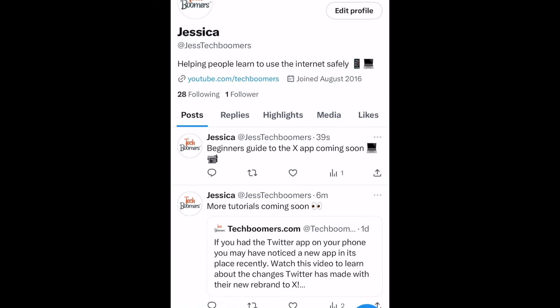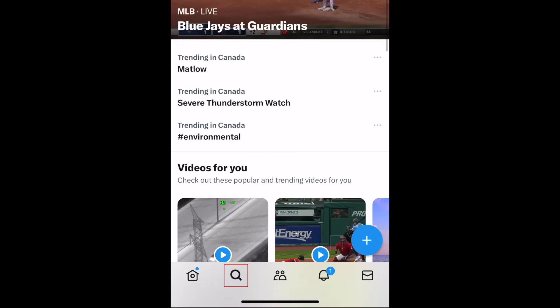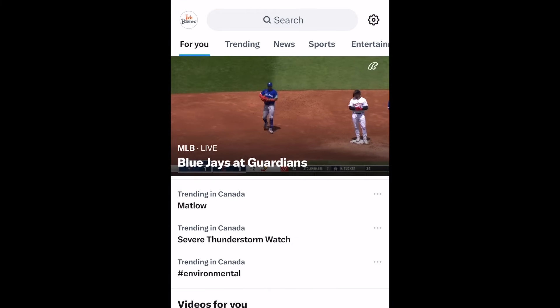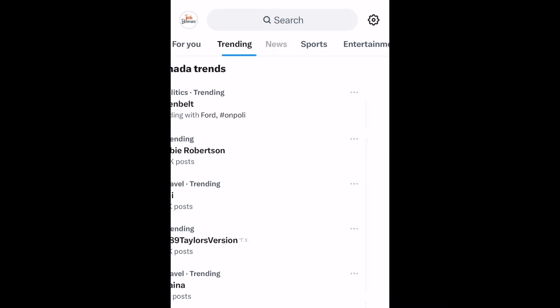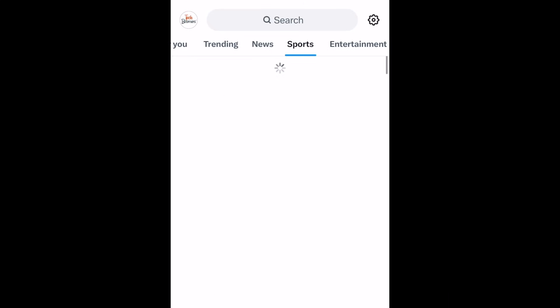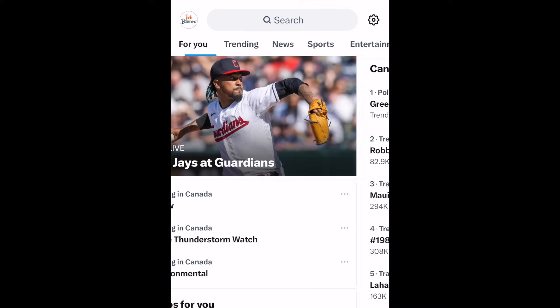X also has a place to browse trending topics and news. If you tap the magnifying glass icon, you can browse topics for you, trending topics, news, sports highlights, and entertainment. If you tap a topic in one of these categories, you'll be taken to a feed of posts about it.